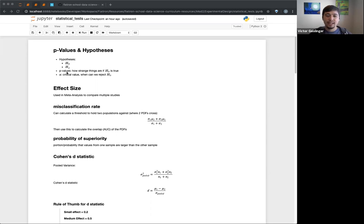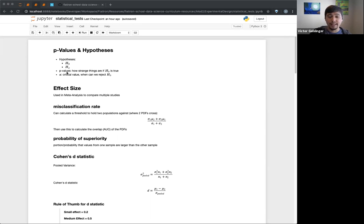The p-value is basically how likely something is to be true, given that the null hypothesis is true. If you have a very small p-value, it means it's relatively unlikely that this is true if we assume the null hypothesis — and that's why we can reject it. Alpha, which we've kind of talked about, is our critical value.